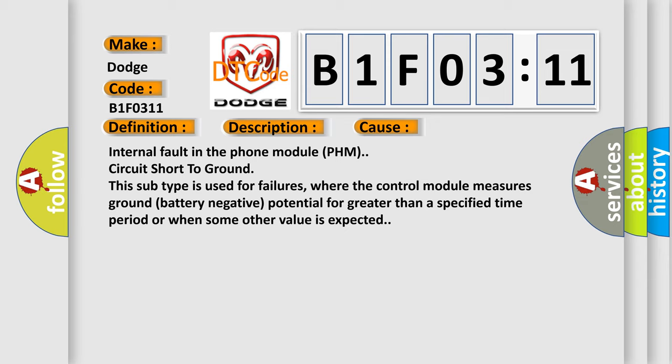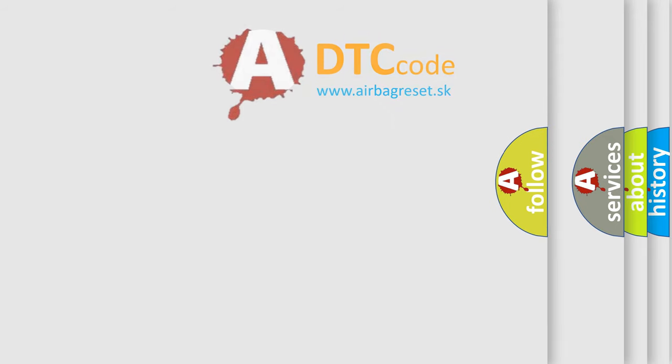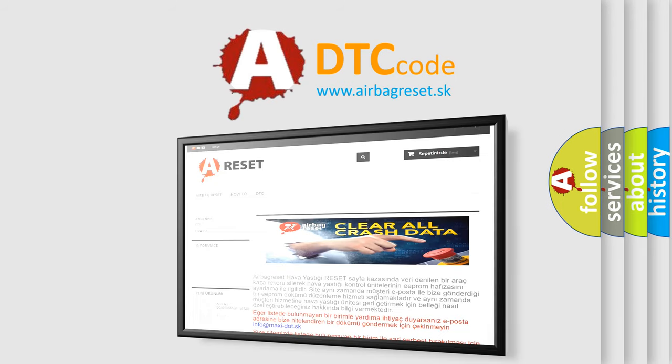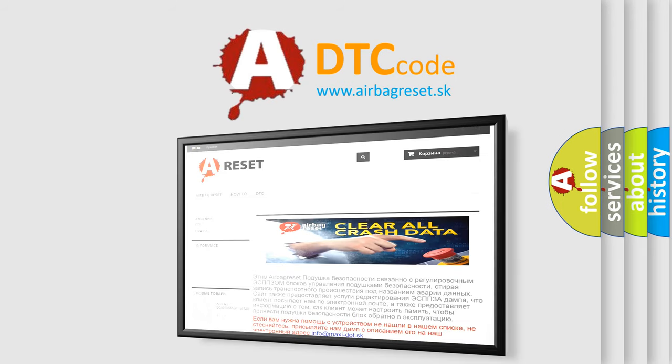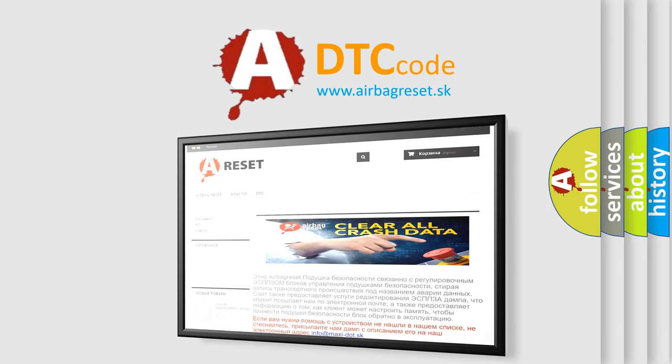The airbag reset website aims to provide information in 52 languages. Thank you for your attention and stay tuned for the next video.